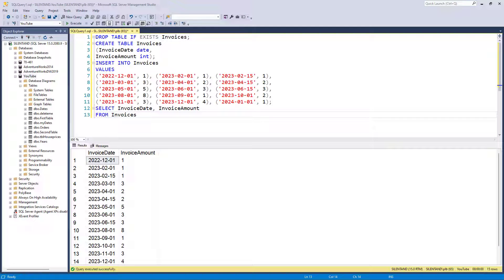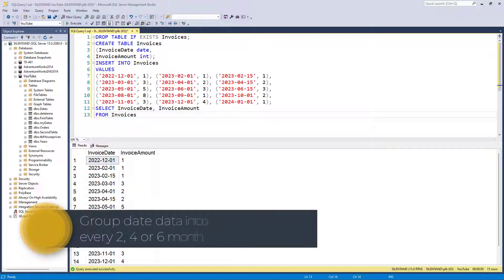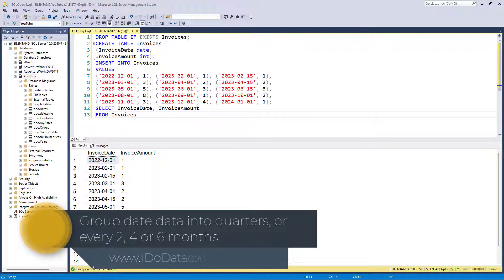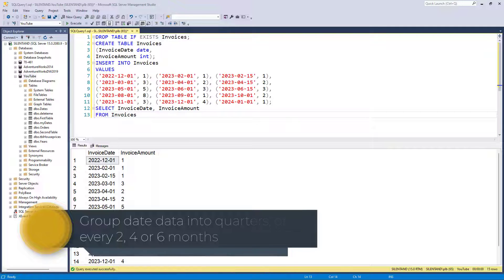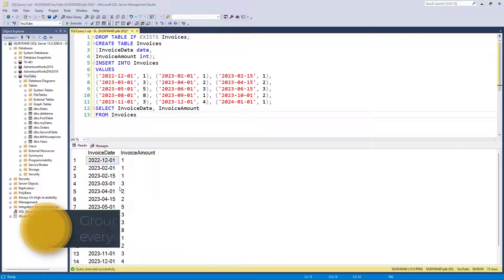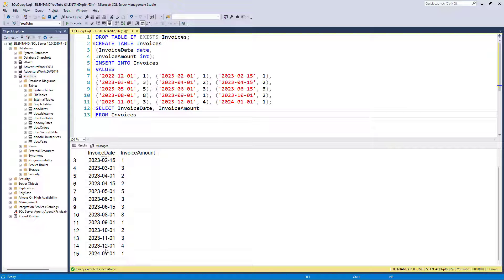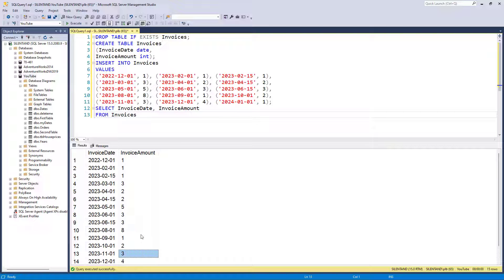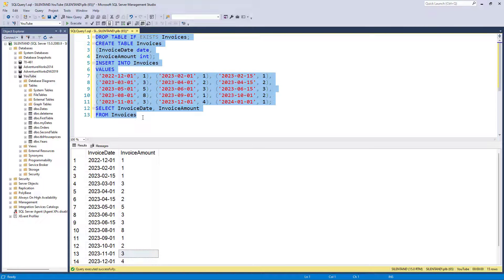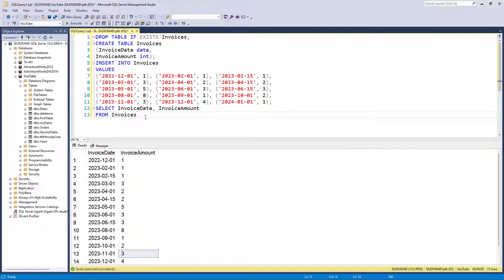In this video, we're going to see how we can group dates together. Hello, I'm Philip Burton of idodata.com. We've got on screen some dates and some values going from December 2022 through to January 2024. If you want to do this as a practice activity, then this information is in the description to this activity.